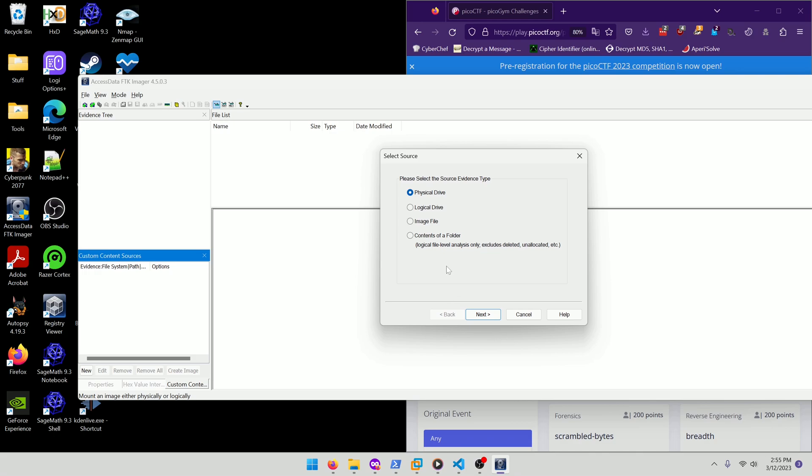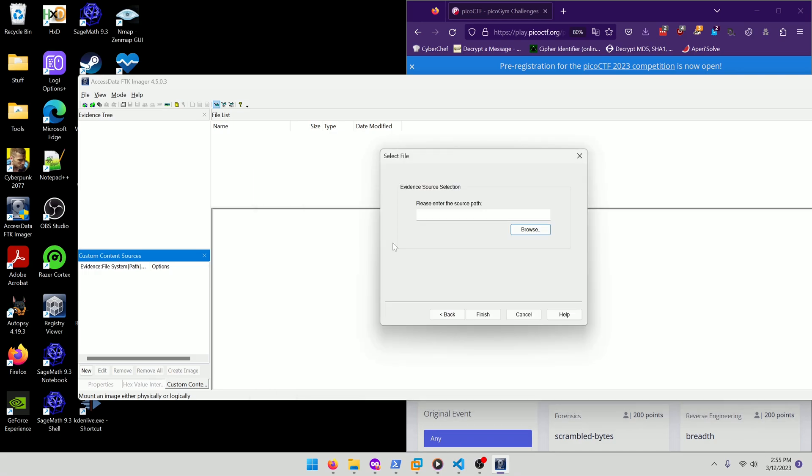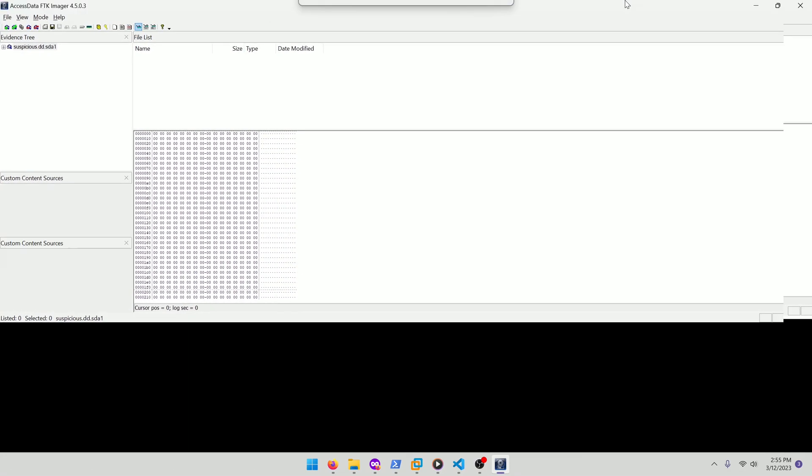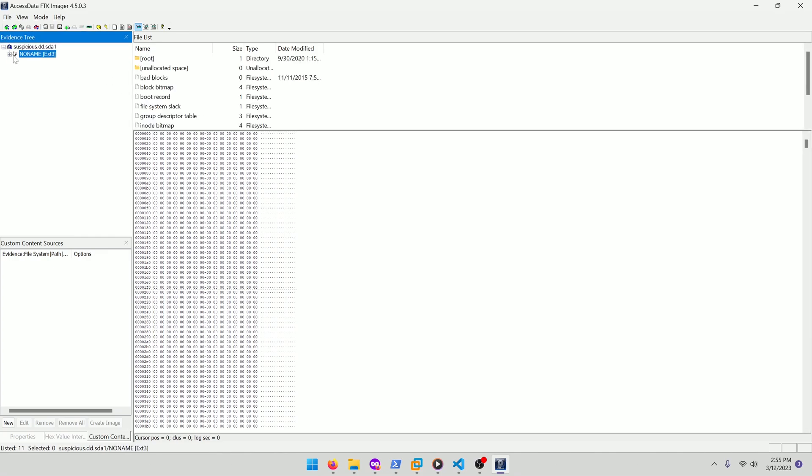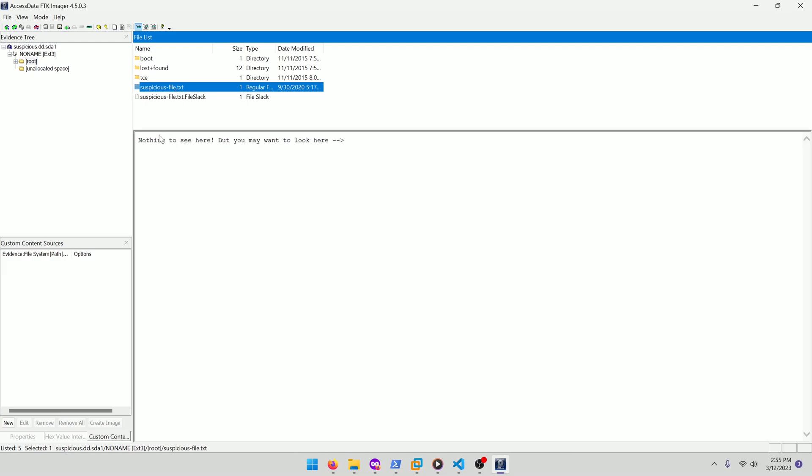Add evidence item, we want image file. Next. Finish. It might be a little hard to see. I couldn't figure out how to increase the size of the text in FTK Imager, but if we go to root, you'll see the suspicious-file.txt file.